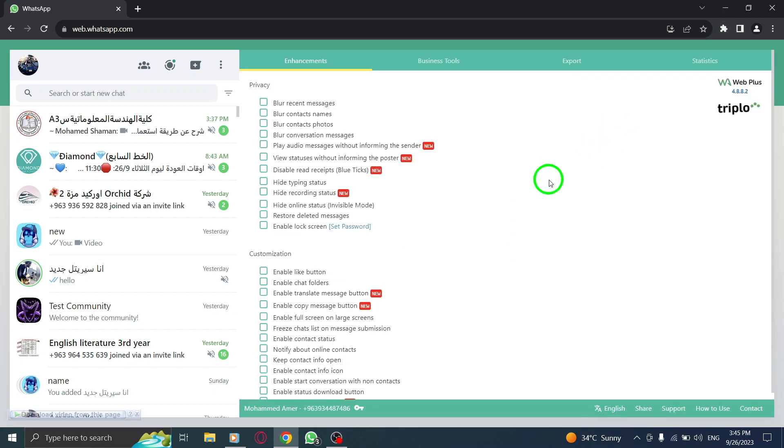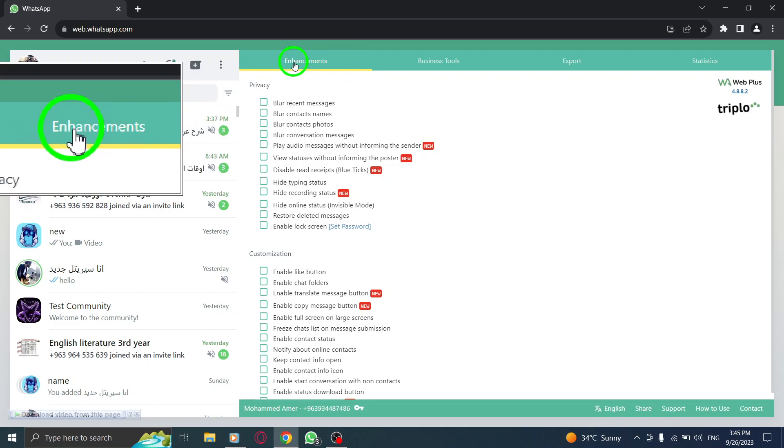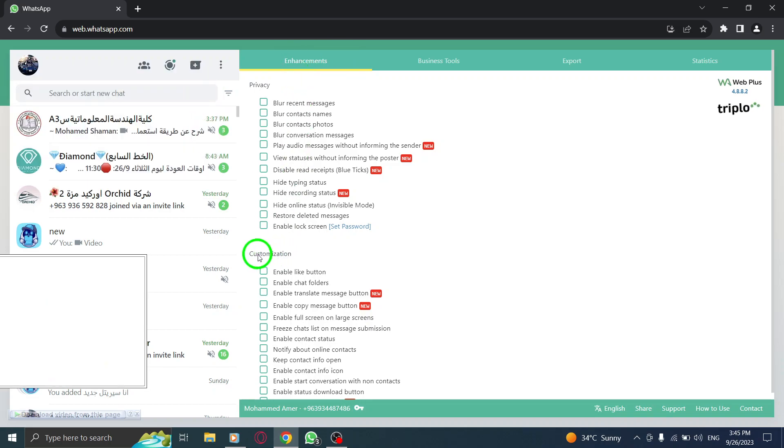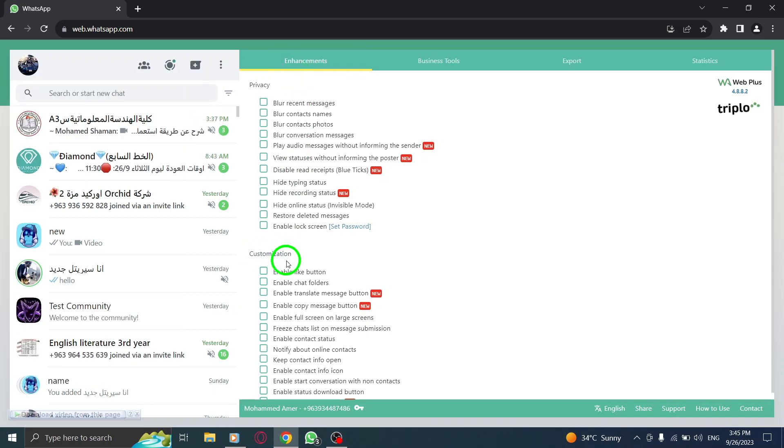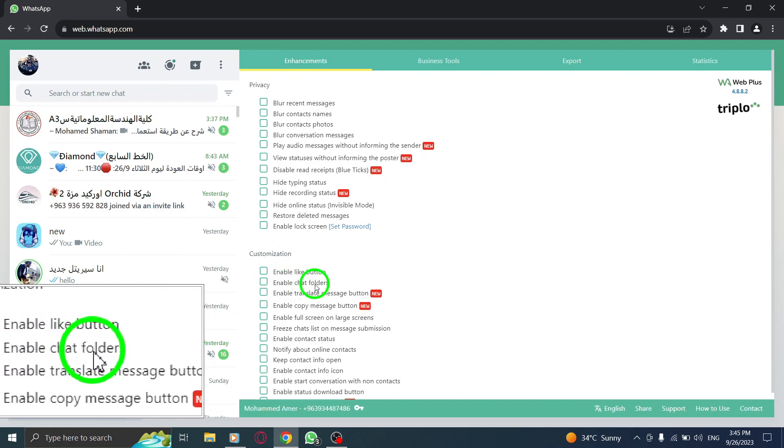Step 7: When the extension opens, go to the Enhancement tab and in the Customization section, check the box next to Enable Chat Folders.